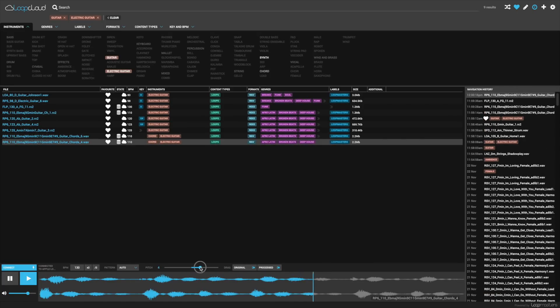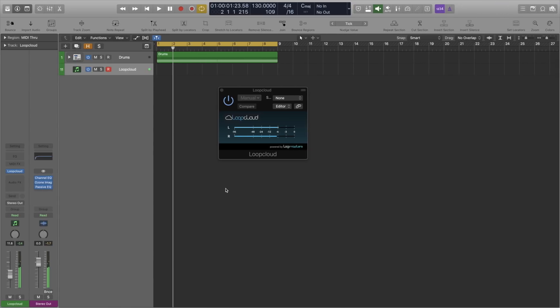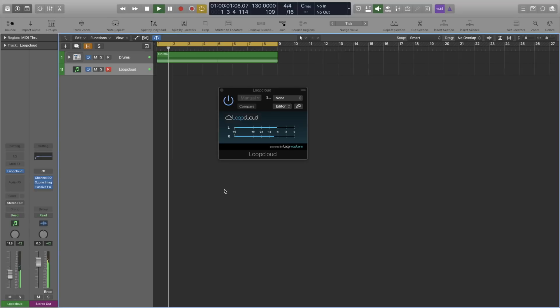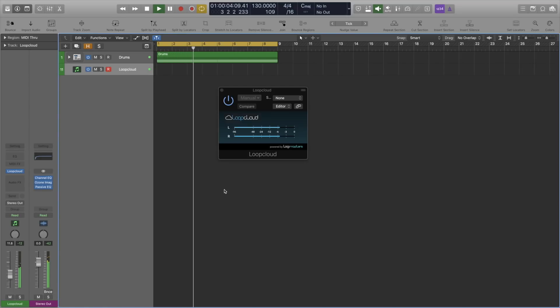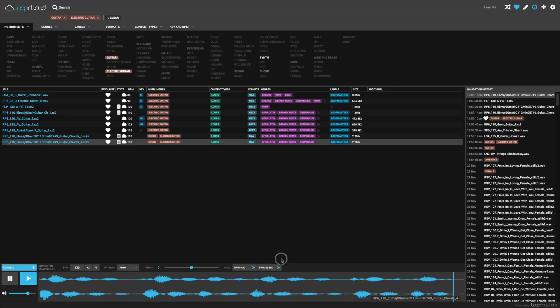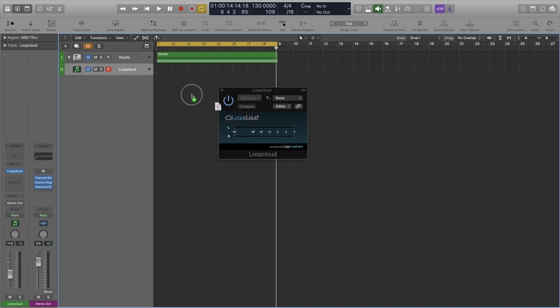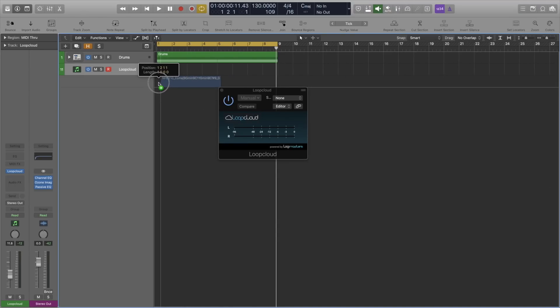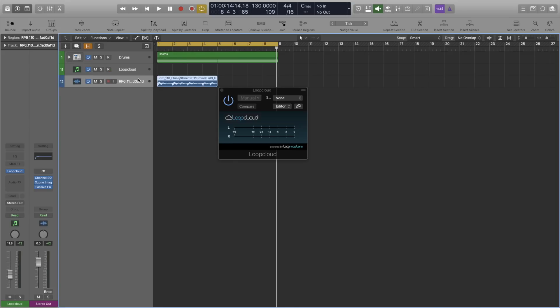Yes, now that's Trap Soul. Cool, so once you're happy, you can click and drag the processed version straight into Logic and we are good to go.